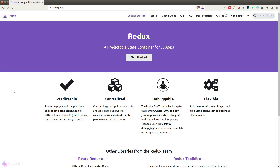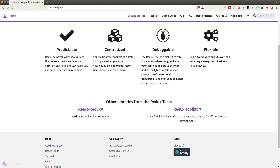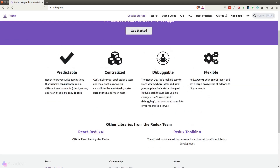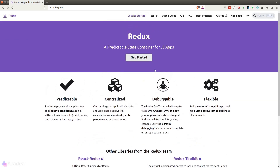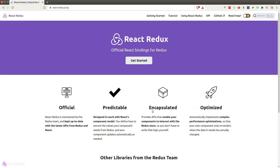The first and the oldest solution is a library called Redux. It is a third-party library that has been used by big enterprises since the early days of React. However, Redux is quite complicated and it might be intimidating for beginners.